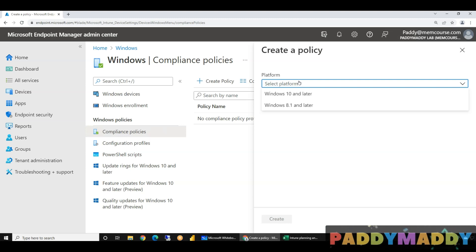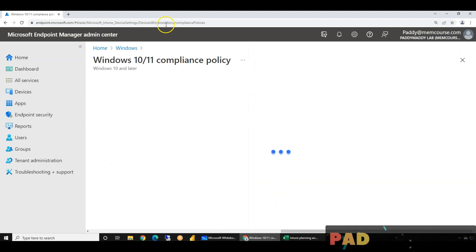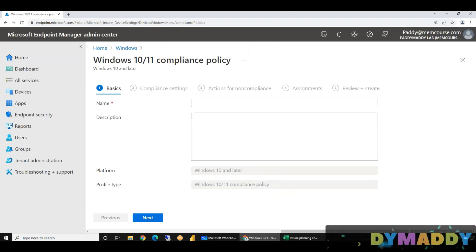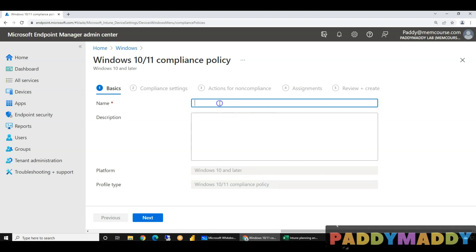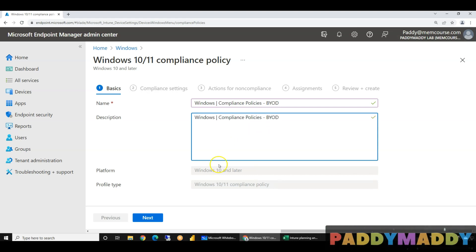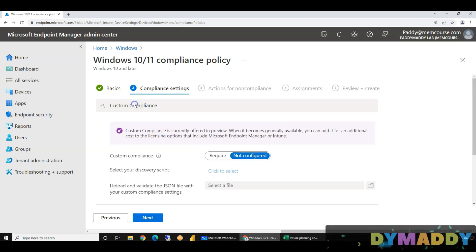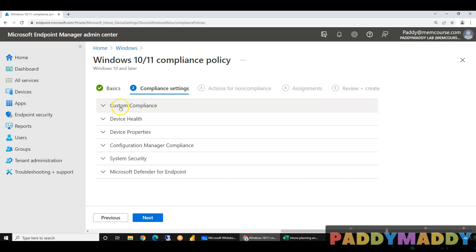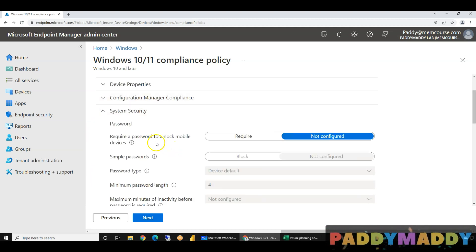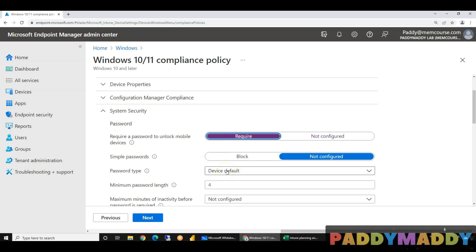According to action, in Windows 10 and later, we will configure a policy. We will configure a policy name. For example, we will install a device — bring your own device. So this is the configuration: bring your own device compliance policy. This is the system security. The password is compulsory. Windows 10 device has the password. The password has a minimum of 4 letters.